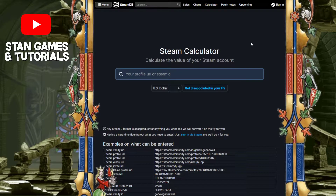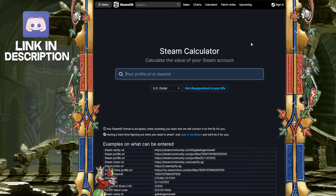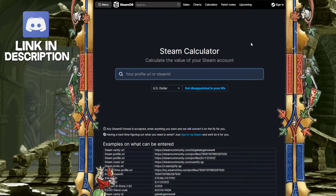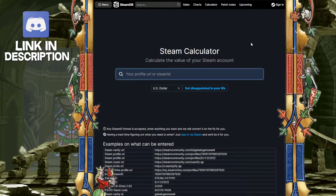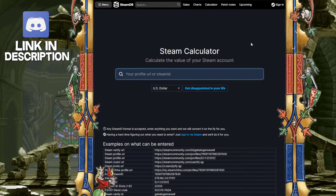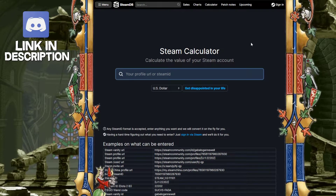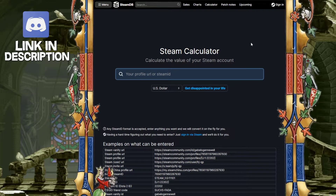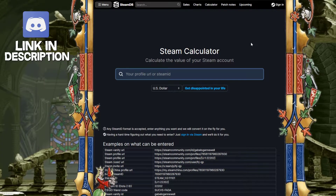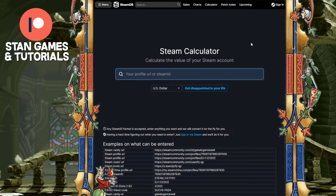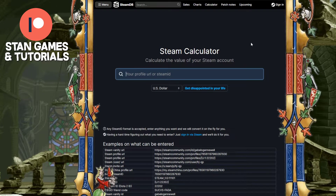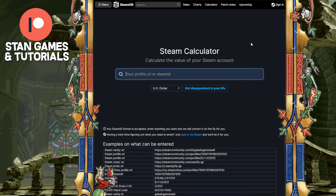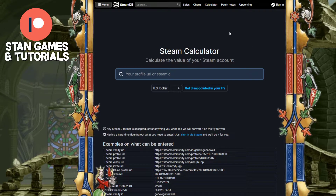You're going to want to find your Steam ID. If you don't know how to find your Steam ID, I have a video linked down below. It's very easy — you just use the Steam app, go to your profile, edit profile, and it should be right there. If you want more information on that, the link will be down below.